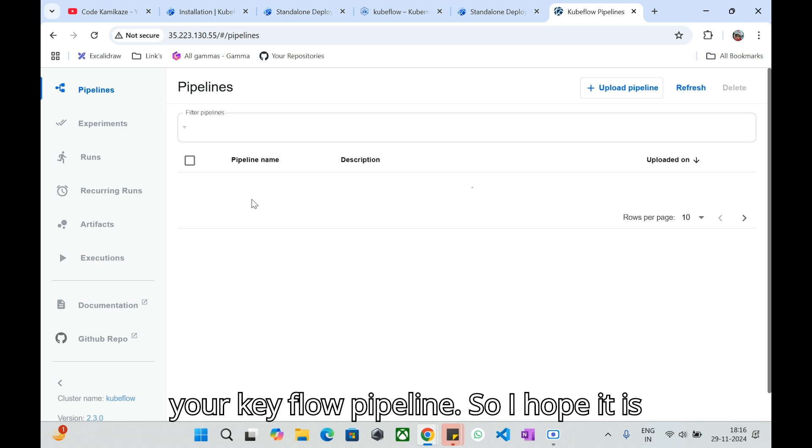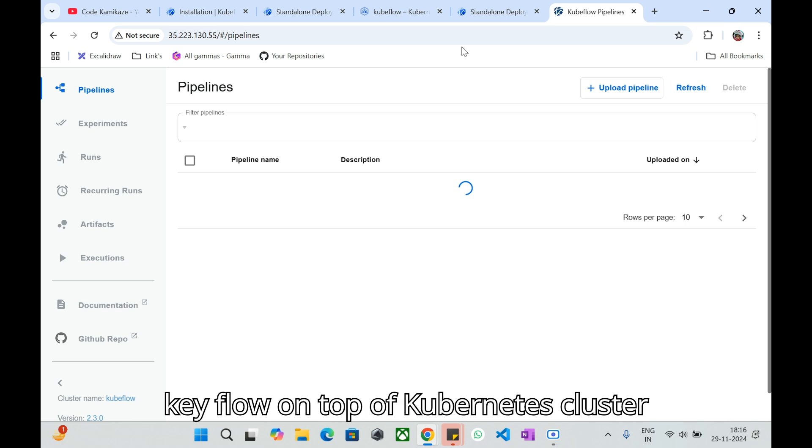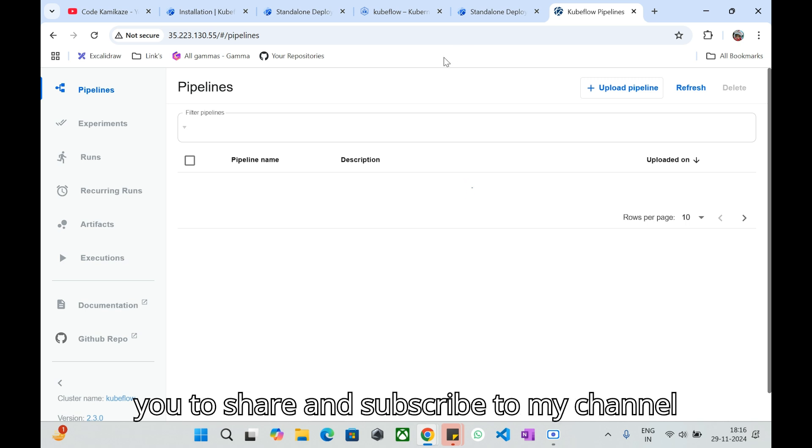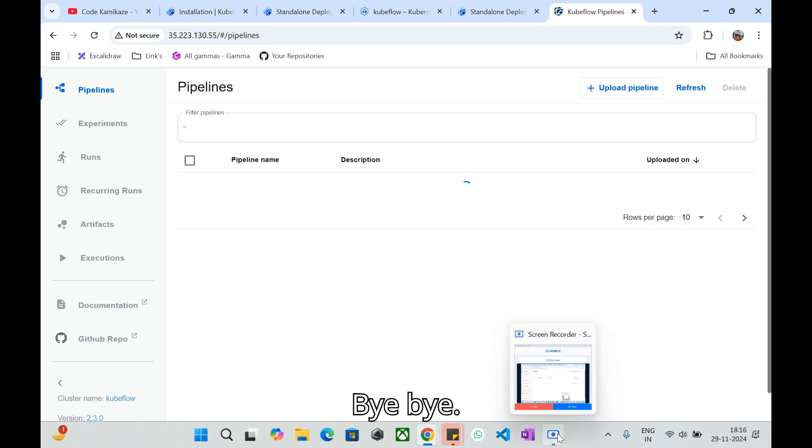I hope it is clear for you, installing Kubeflow on top of Kubernetes cluster. If you like this video I request you to share and subscribe to my channel Code Kamikaze. Thanks for watching, bye bye.